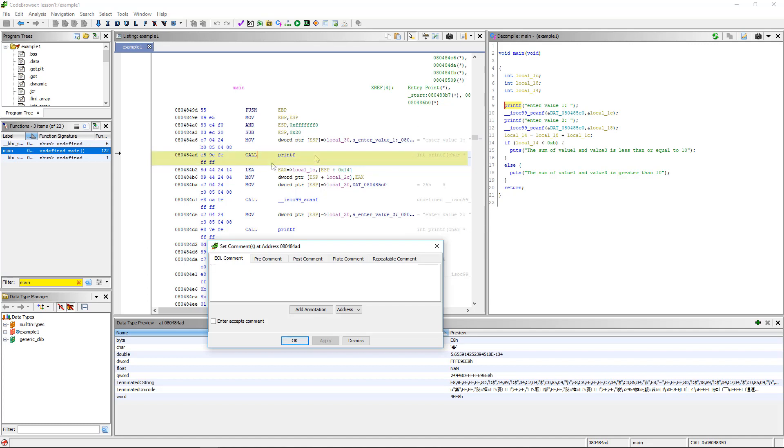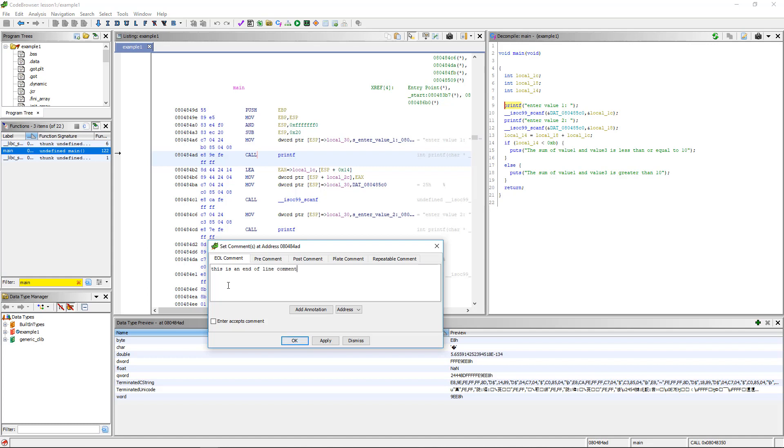Decompiled code does not go one-to-one with disassembly, so it's often hard to get them to show up where you want, or show up at all. Anyway, let's work on this. We'll have end of line comment first. Let's put, this is an end of line comment.